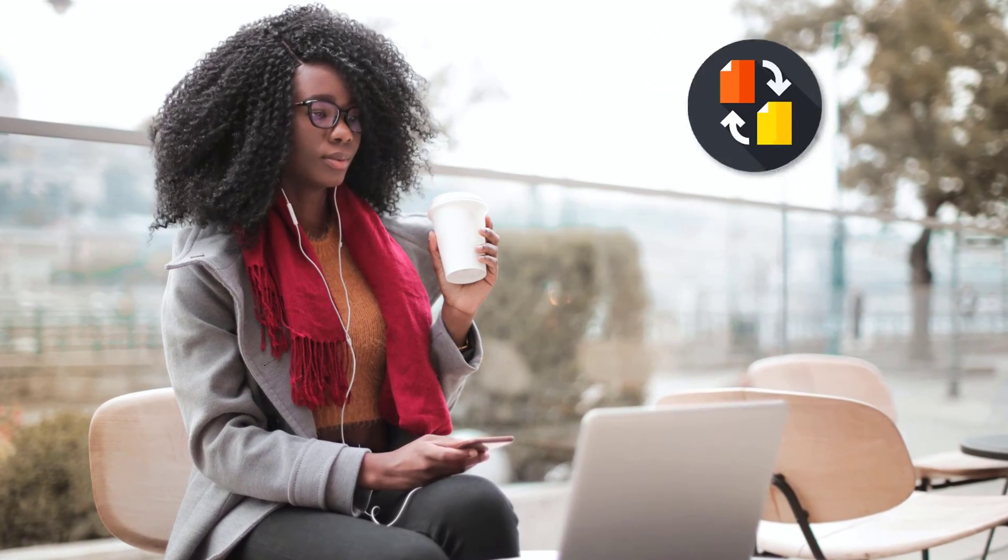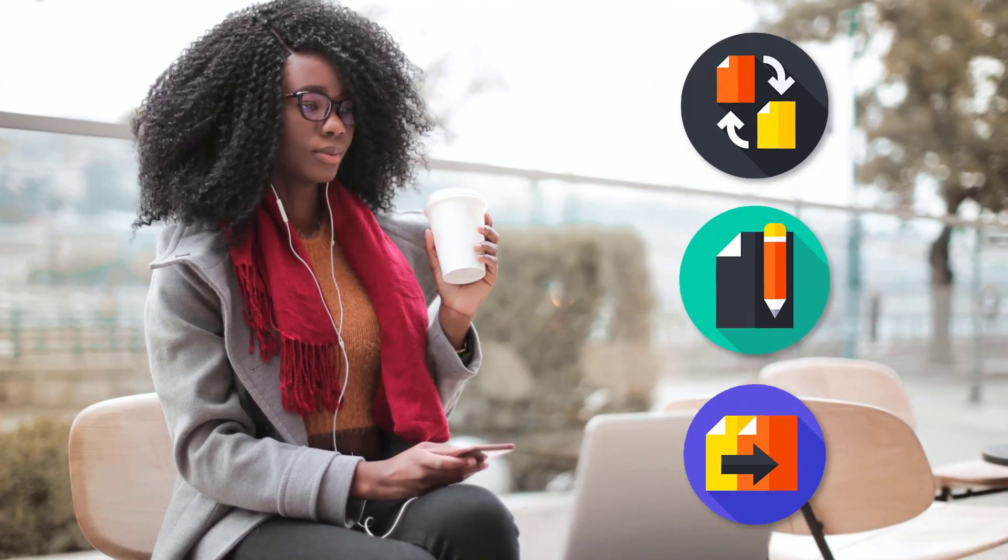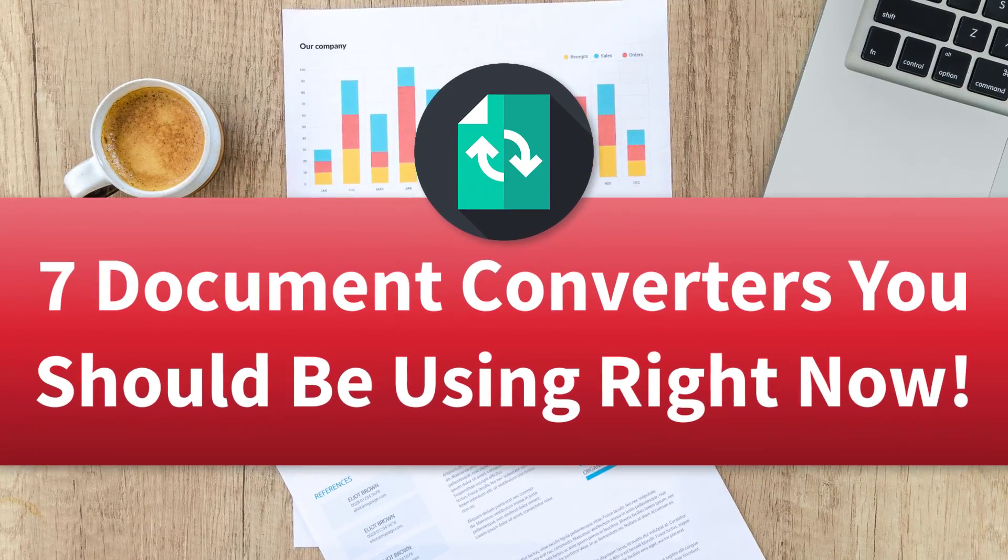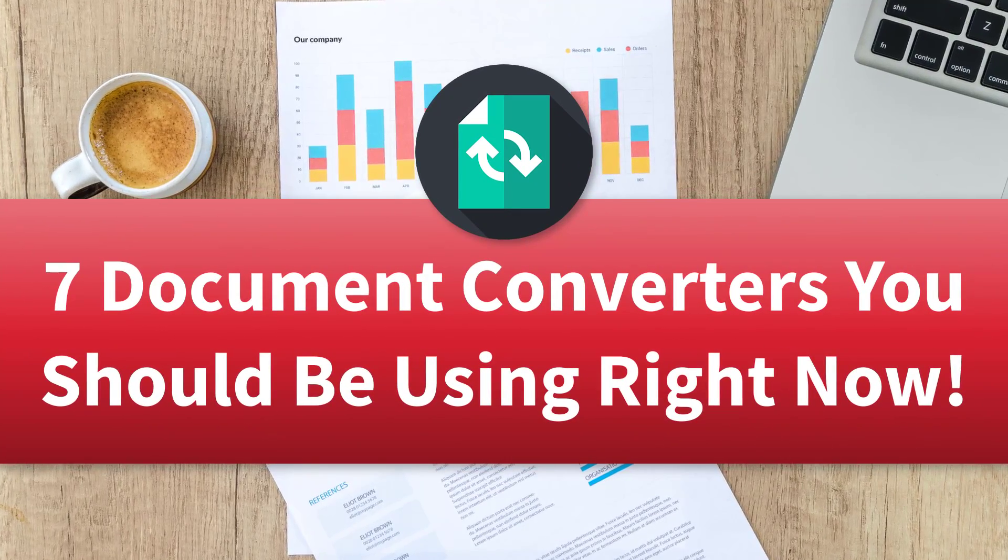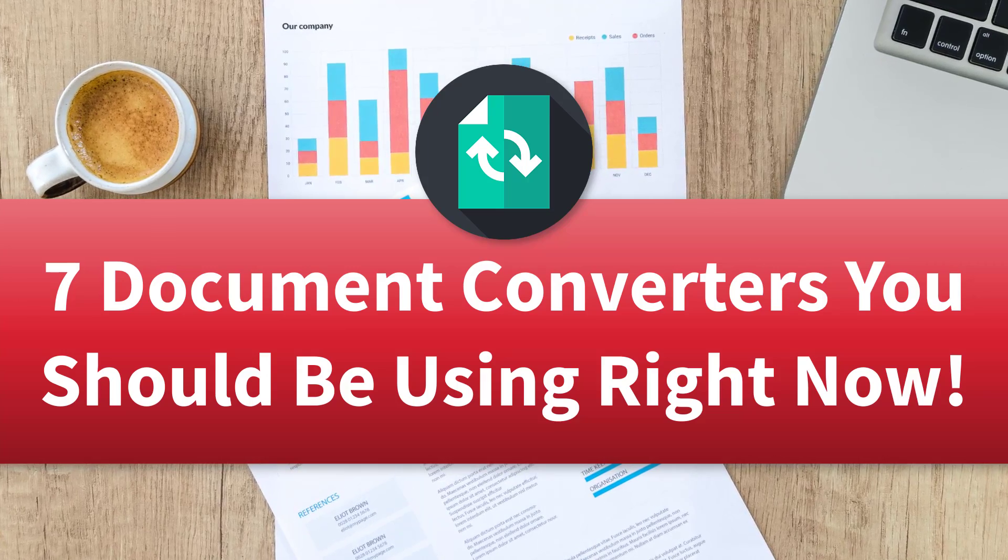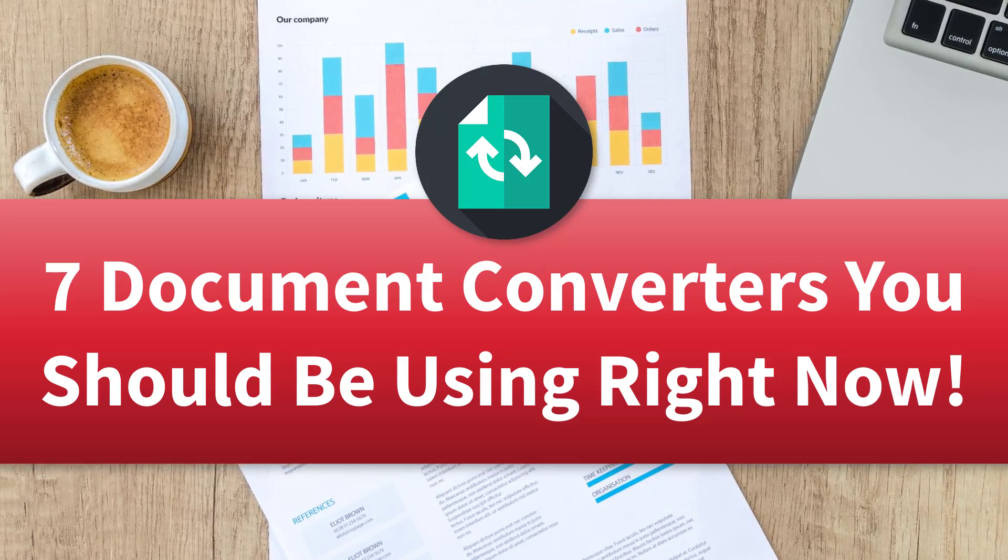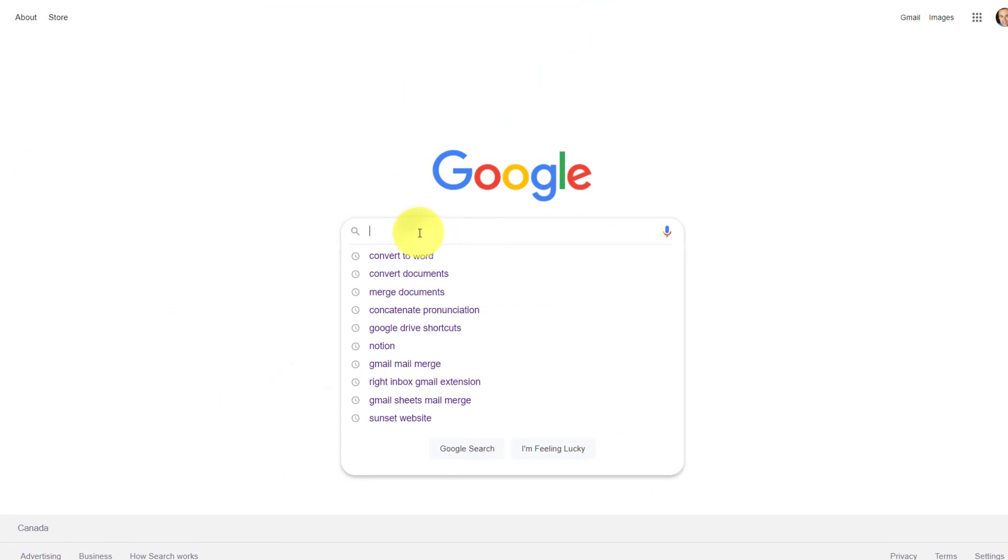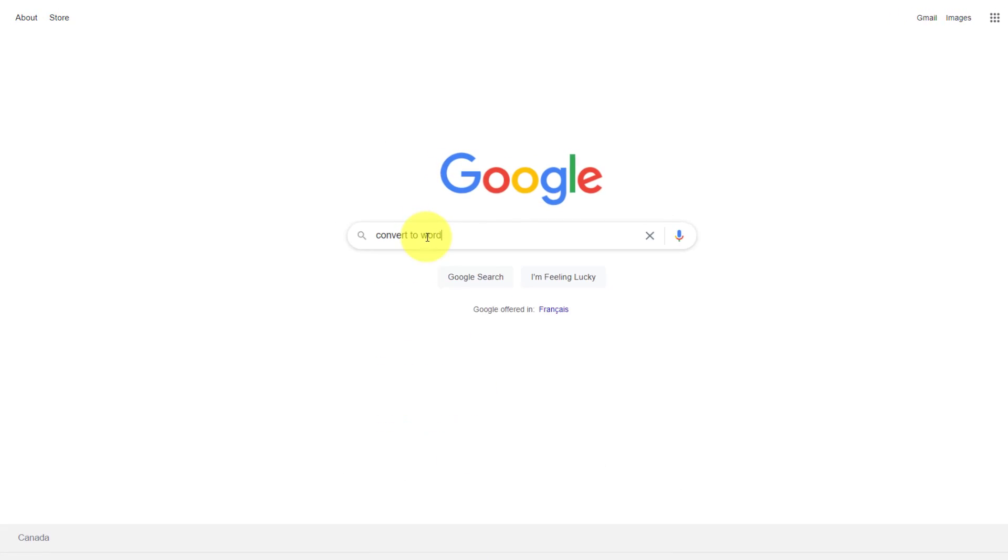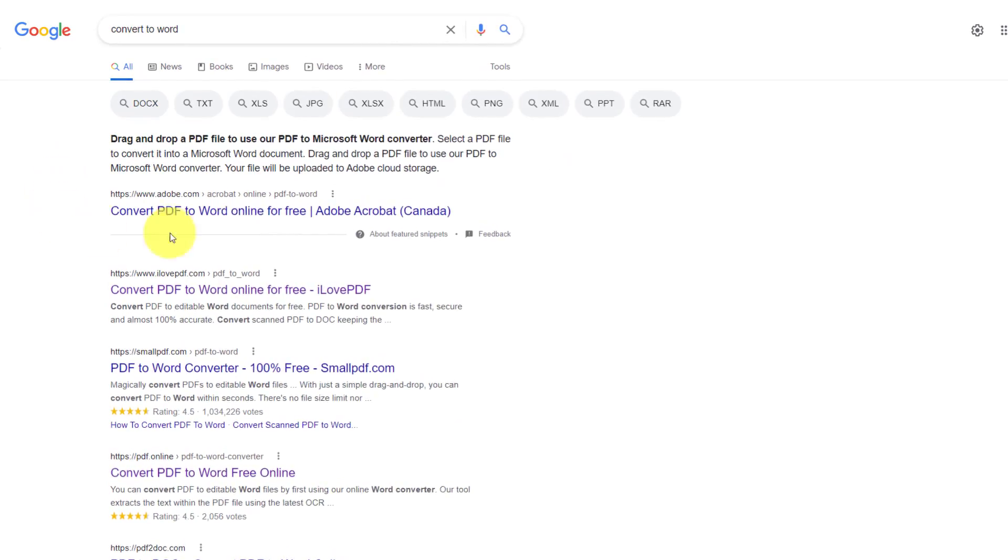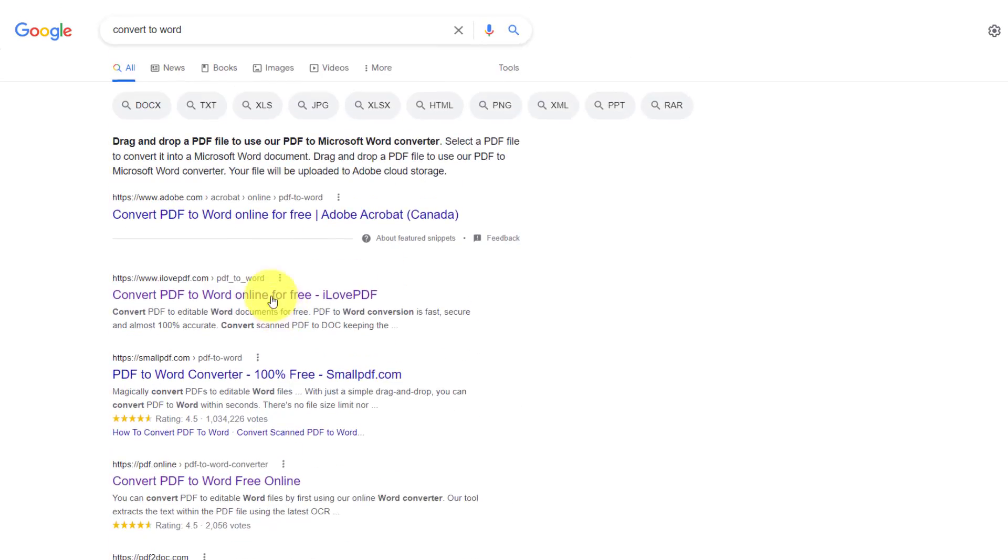Whether you want to convert or translate or merge documents together, in this video, I'm gonna share with you seven different tools which can help you do that so you can spend less time with your documents and more time focused on your work. Now, when it comes to transforming your documents, you may first come to Google and type in something like convert to Word and you'll find an awful lot of options here.